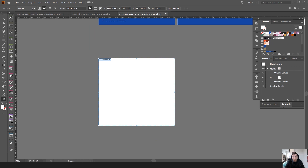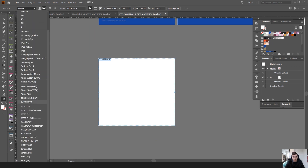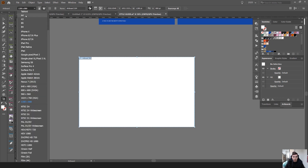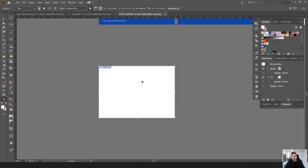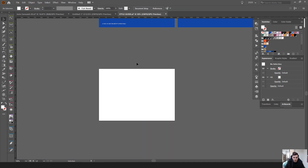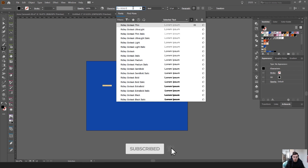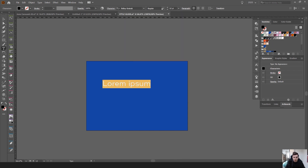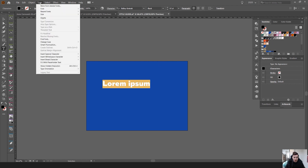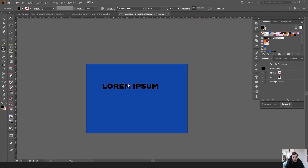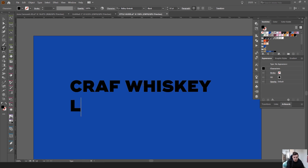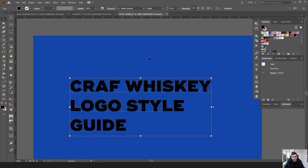I'll press Ctrl+Shift+O to create an artboard and drag it out. You can go to the top left and select different sizes — like 1280 by 800 or A4, which is handy if you want to print it. I'll press M to drag out the rectangle tool, select a nice blue color, lock that layer, then press T for the type tool and select the font Really Grotesque. I'll change it to black and go to Type > Change Case > Uppercase.